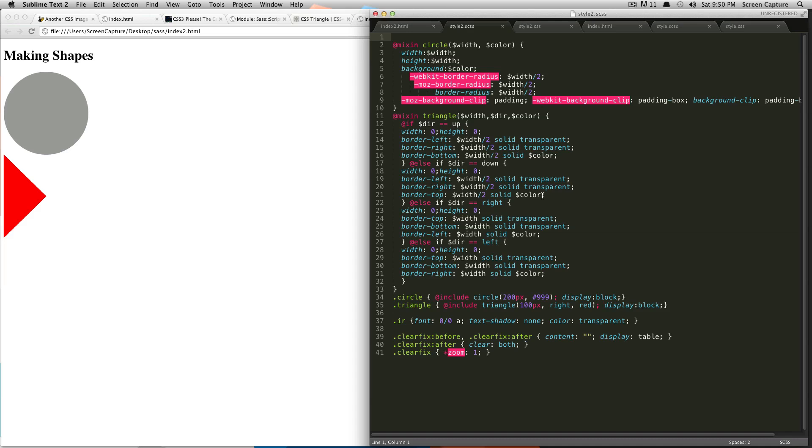So, the first of which is we're going to go over import, and what import does, it allows you to reference a whole other style sheet, and then when you compile your SaaS document, it actually brings in those files and puts it into one CSS file.